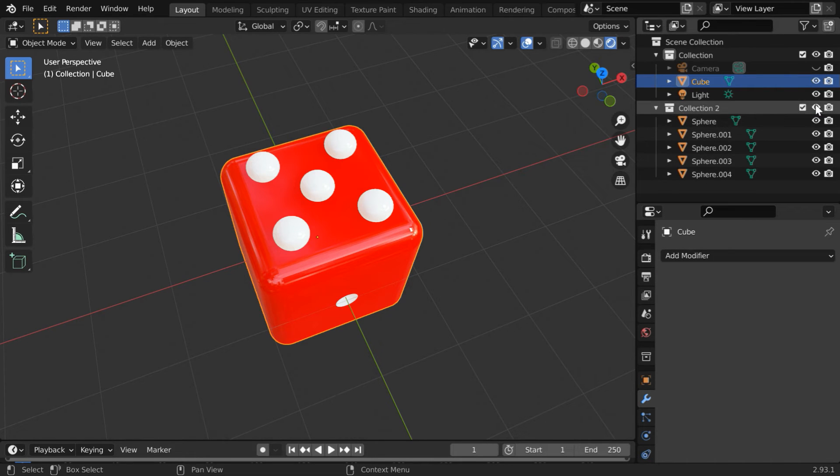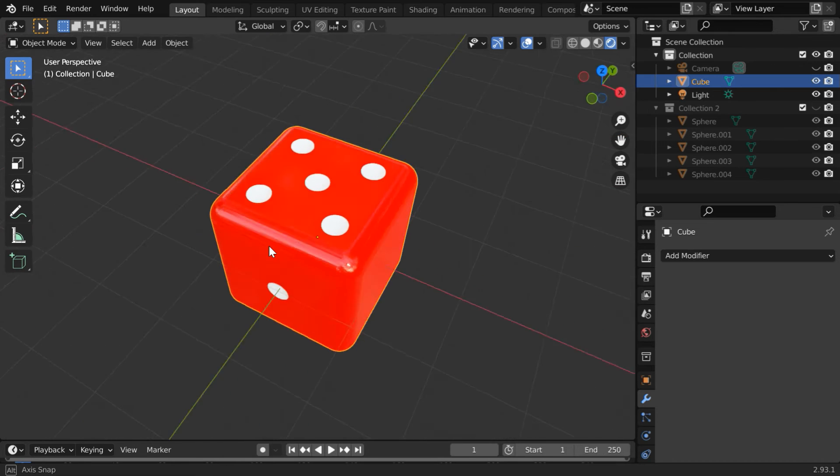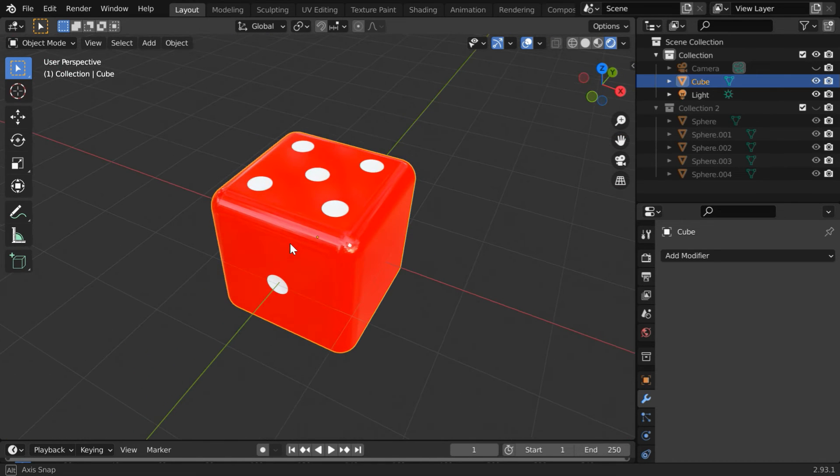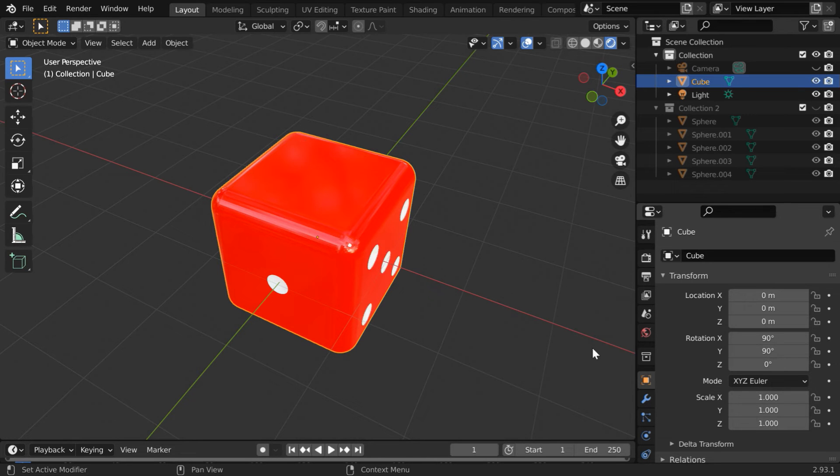Now if we hide the collection 2 we can see the five white color holes made nicely on our dice. Now let us turn the dice again in another direction by changing this Y rotation value.